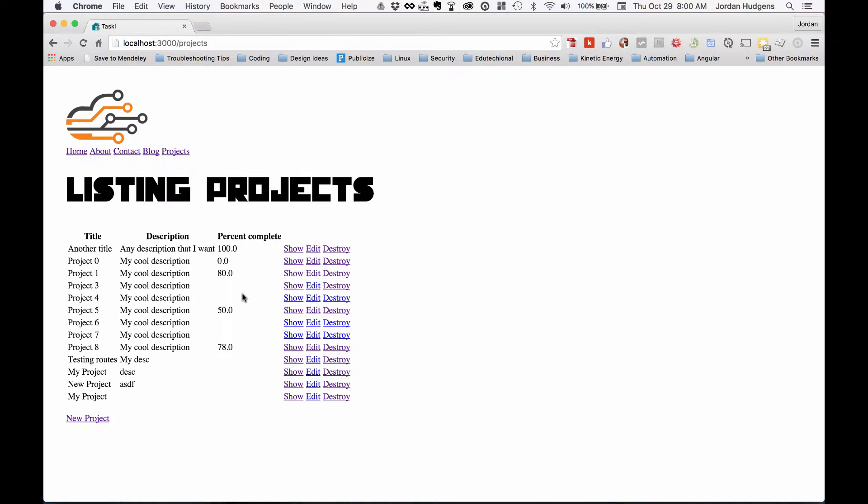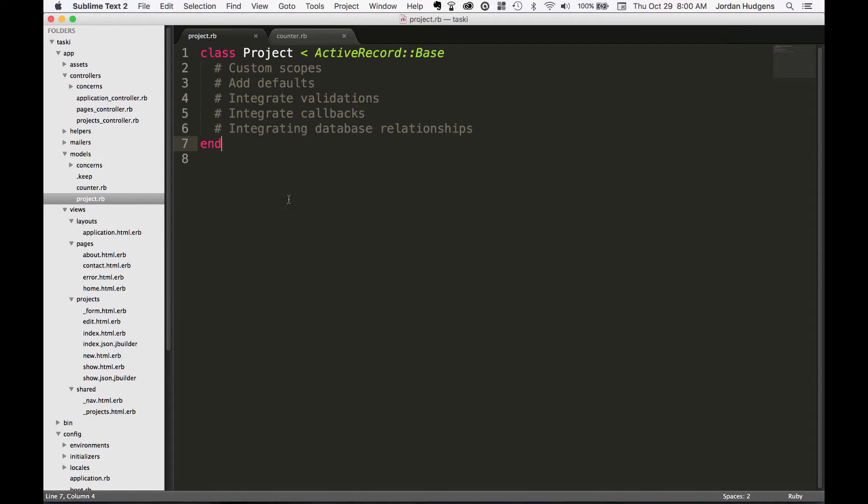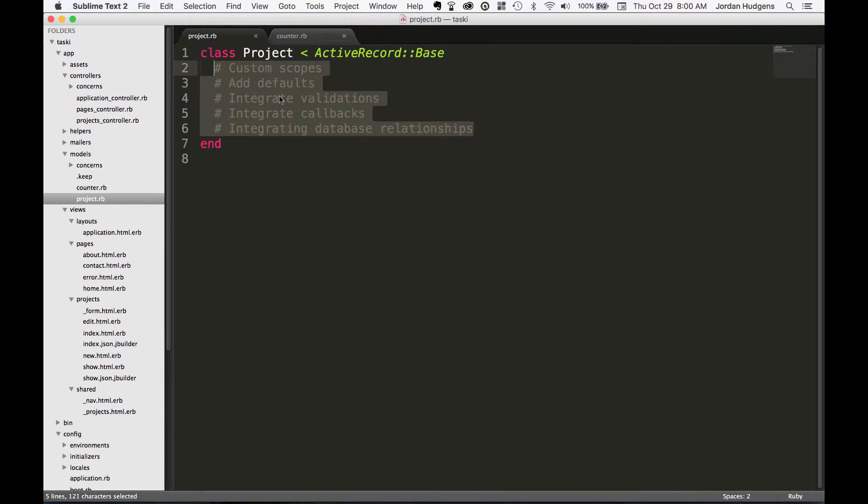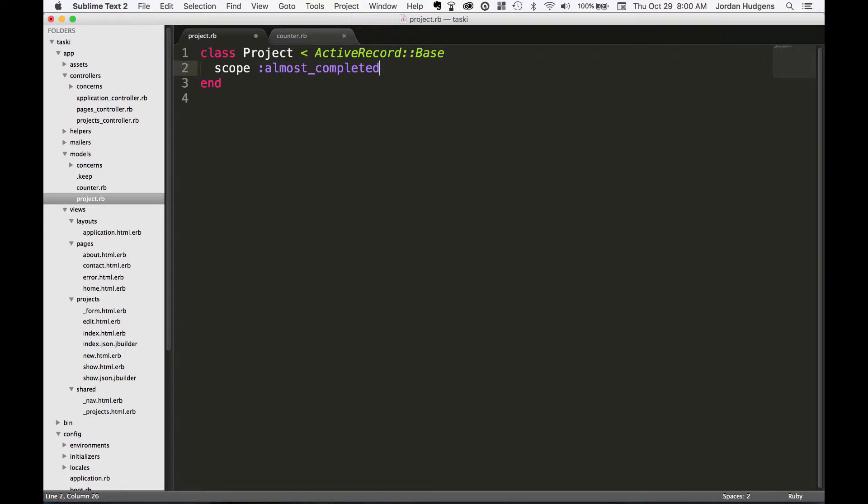So what I'm going to do is open up our project file. I'll get rid of these comments. The way that you create a custom scope is by typing scope then passing in a symbol. I'm going to say almost_completed and this is going to pull in the ones that are actually completed. In a regular application I would probably also add another scope for completed and either archive them or do something like that, but I'm not going to worry about that for right now. I just want to show you how the custom scope can work.